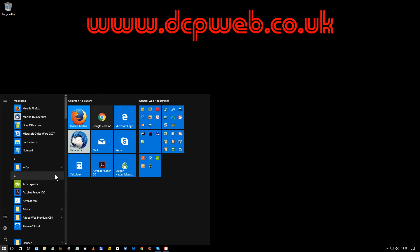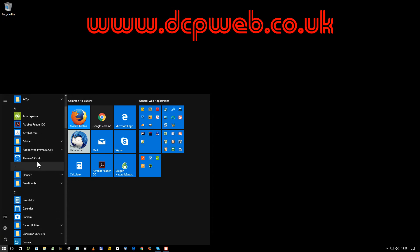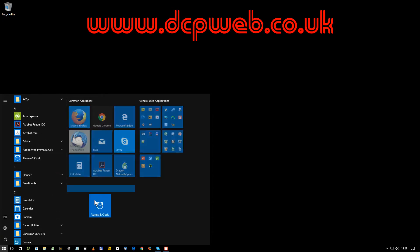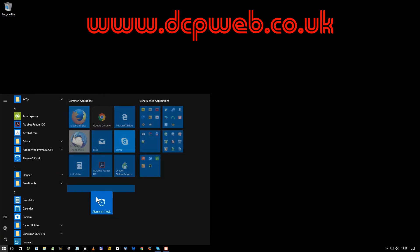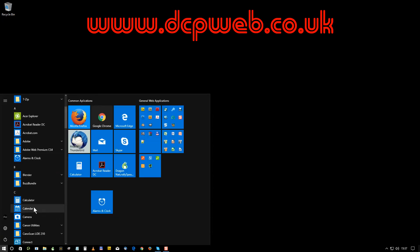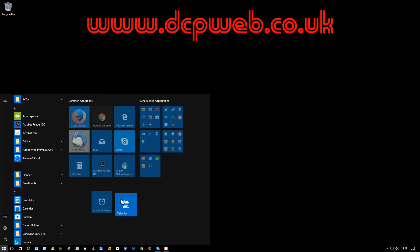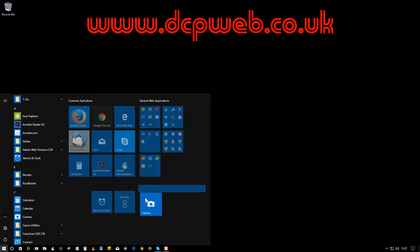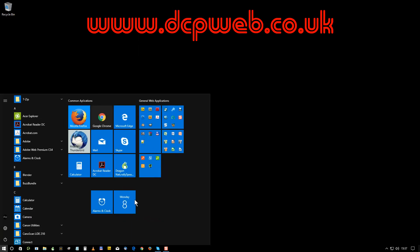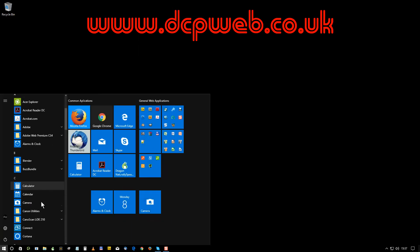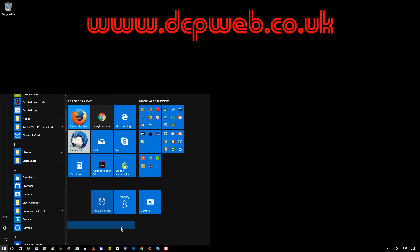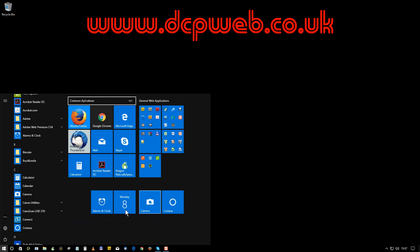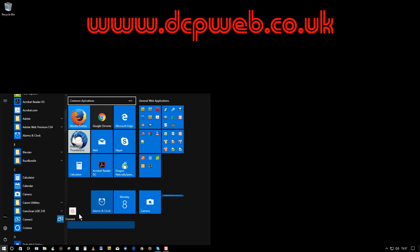So to do this we need to drag and drop some tiles in here so I can show you how this is done. Let's just look at some, let's say like this alarm clock here, we'll get this calculator, camera and Cortana, let's say this connect.